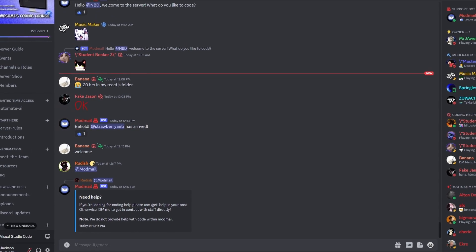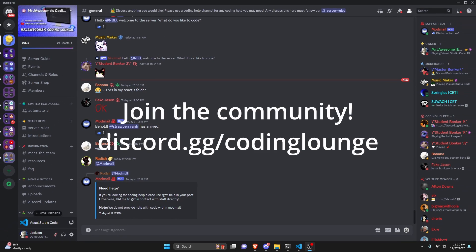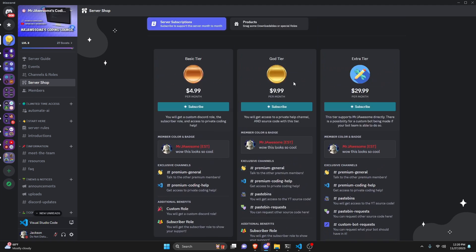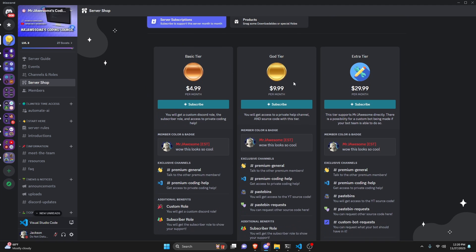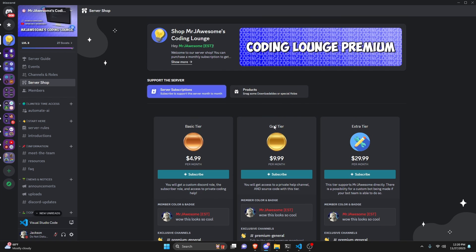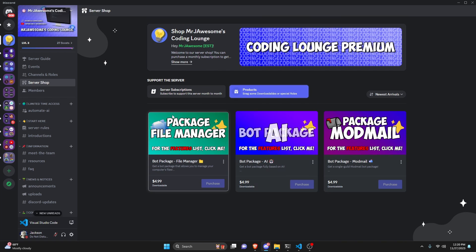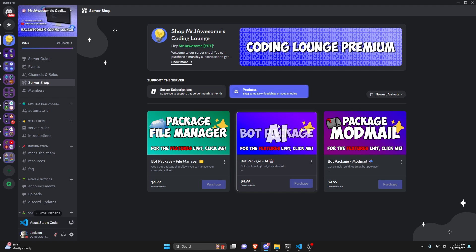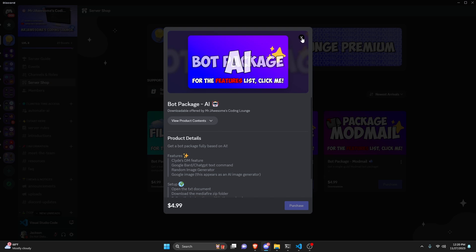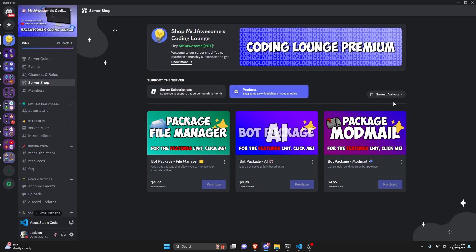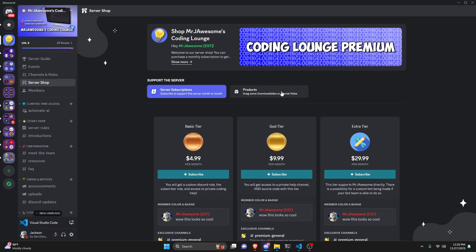This is how you can make a looking for group command using your Discord.js version 14 bot. Before we get started, if you're interested in getting the source code from this video or other videos on my channel, you can do so by joining a god tier subscription on Discord or a super god tier subscription on YouTube. You can also get fully functional custom-made bot packages based on a specific topic. Links will be in the description below, and with that let's get into the code.